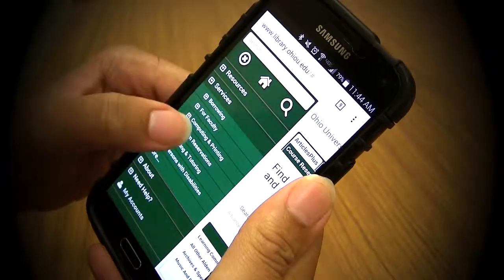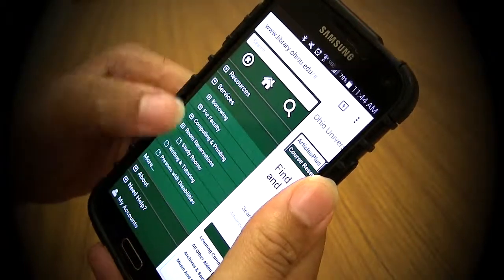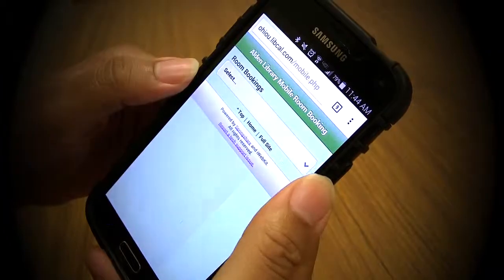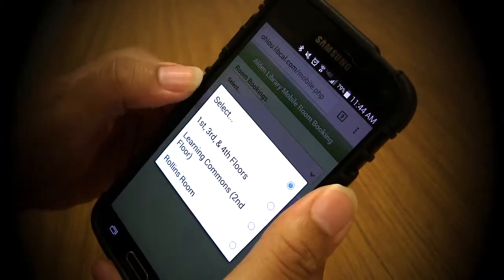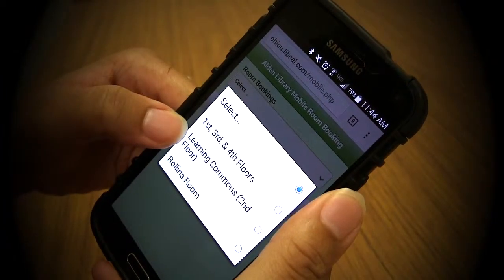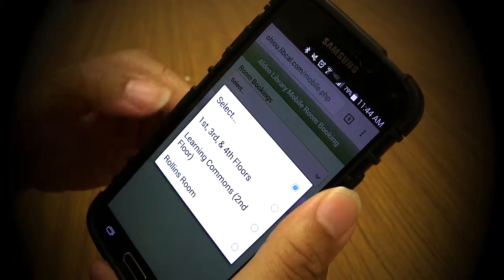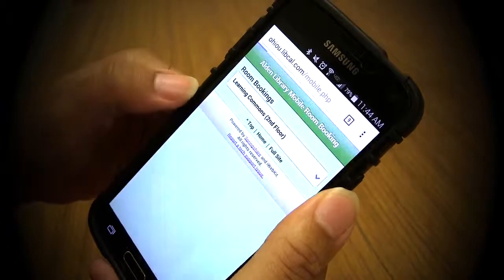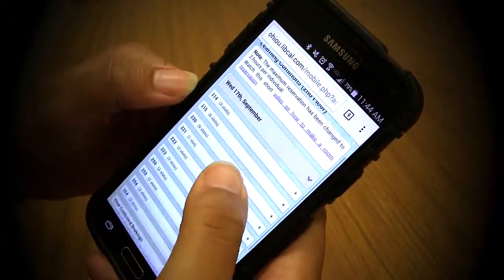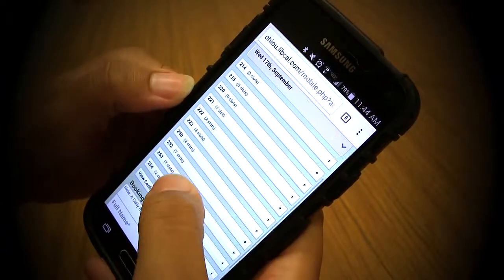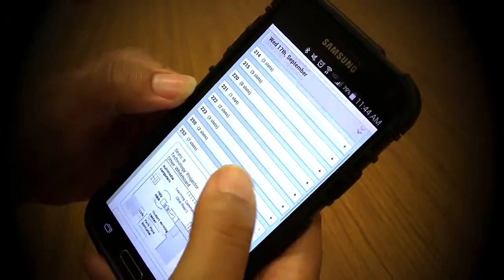Click on services, then click on room reservations, then click on study rooms. You'll be prompted to choose from the first, third, and fourth floors, or the learning commons. You'll then have a list of room options.